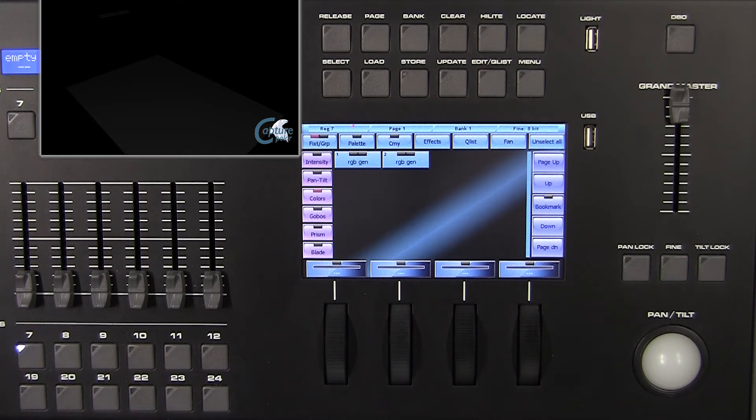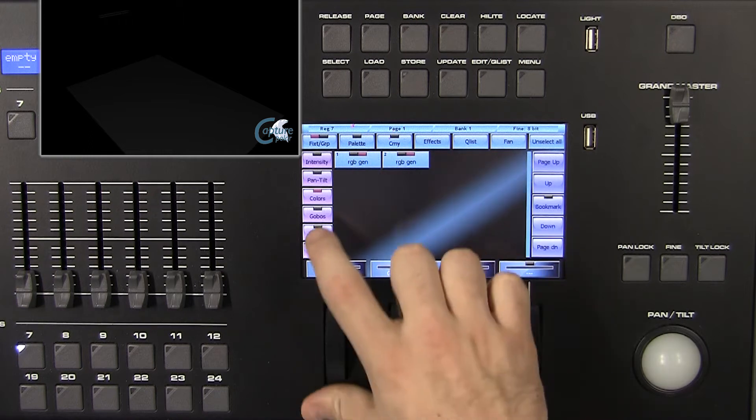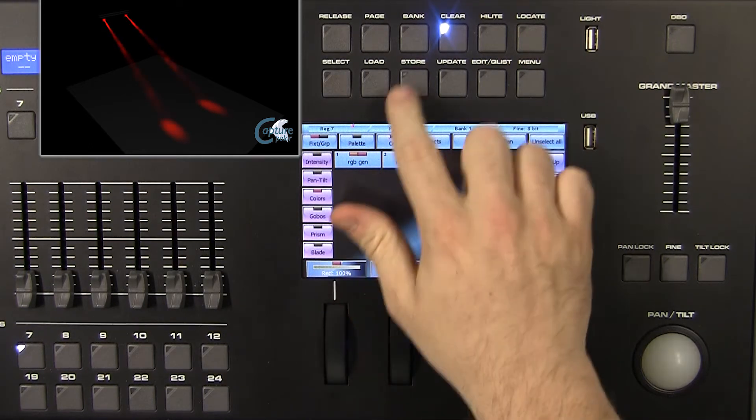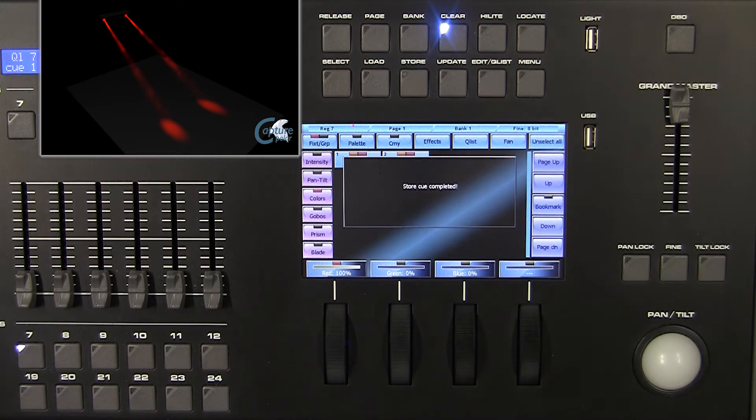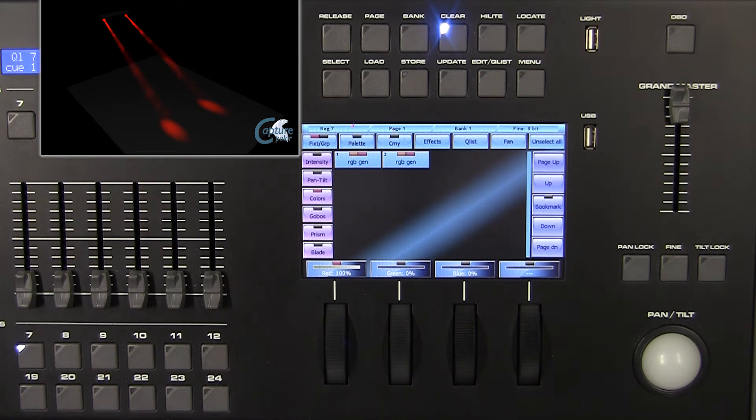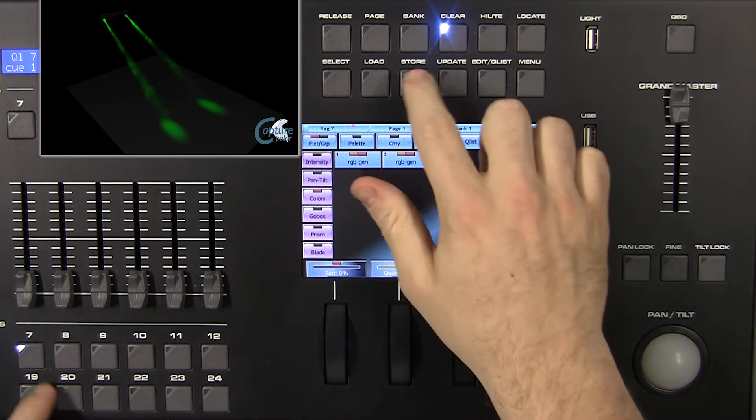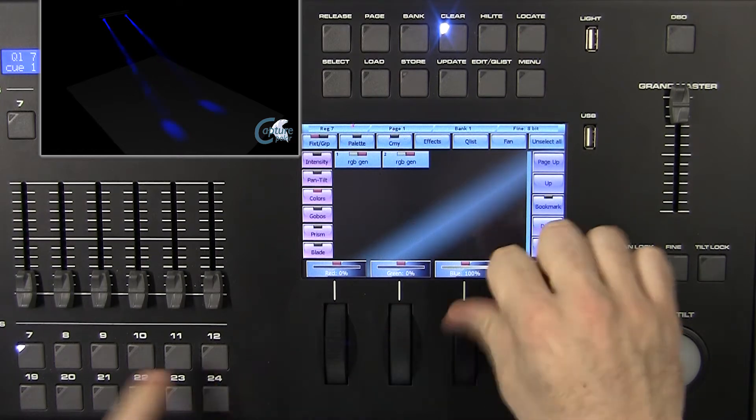Select our fixtures and save a queue of red color on register 7 using the editor. Now add in our queue list a queue of green color. At the end, add a third queue of blue color.